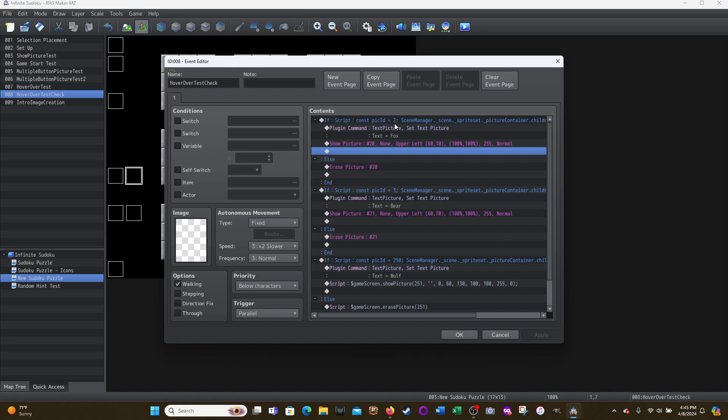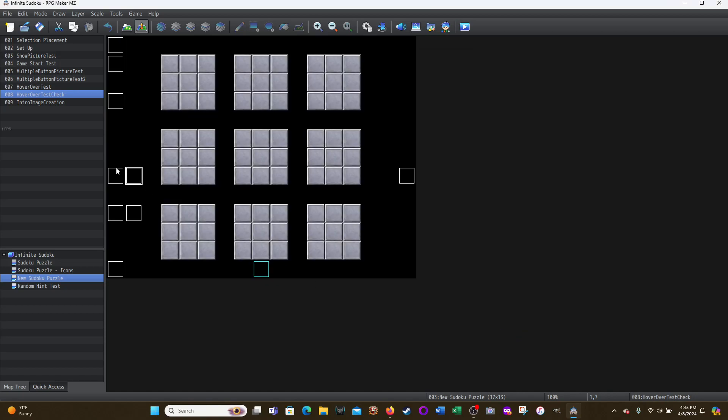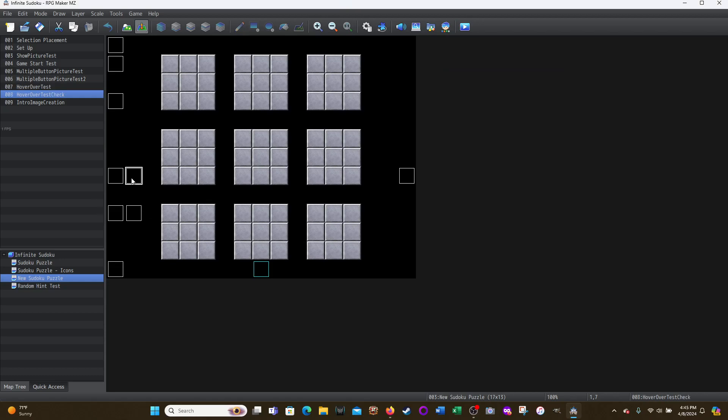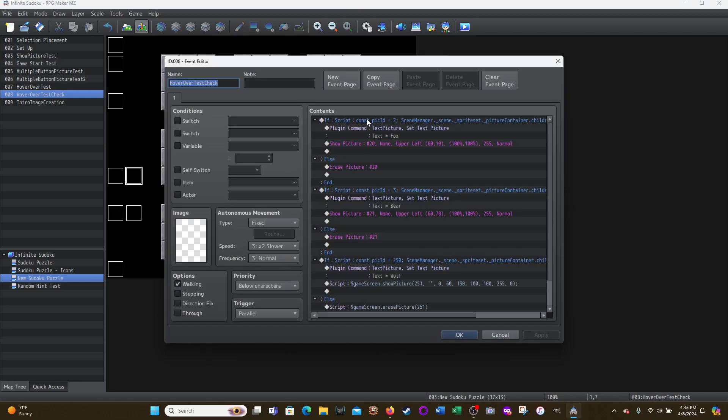Capital letters equals two. This is basically identifying the picture, right? So let me go back here, right? So picture two, picture three, picture 250. Those are the ones I want to interact with. So const, like constant, pick ID equals two. So if pick ID equals two, semicolon, then it's going to basically, this is allowing you to hover over the picture.